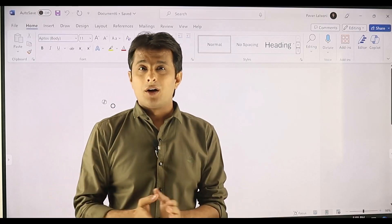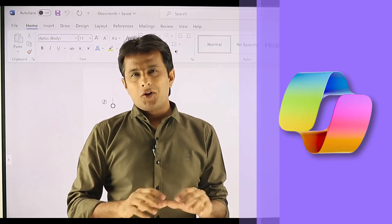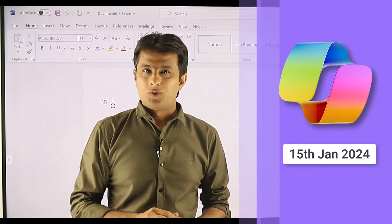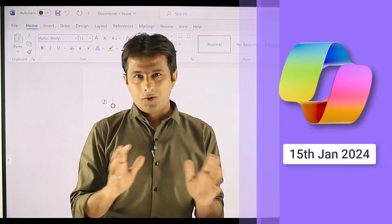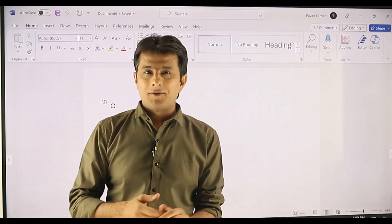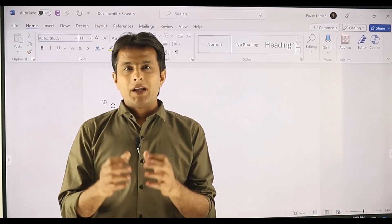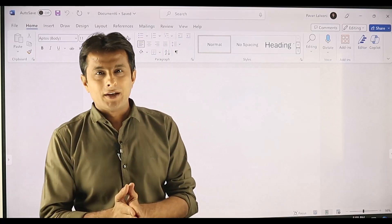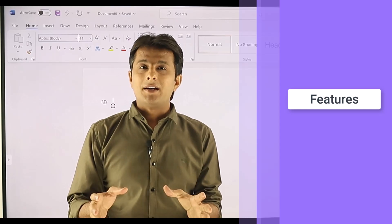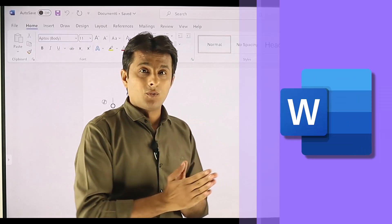Welcome back to this new video on Microsoft Copilot. Copilot was launched for the general public on 15th of January 2024. It's available for all people in the world and they need to have some prerequisites which are given in the description. This video will show some features and capabilities of Microsoft Copilot in the Microsoft Word document.